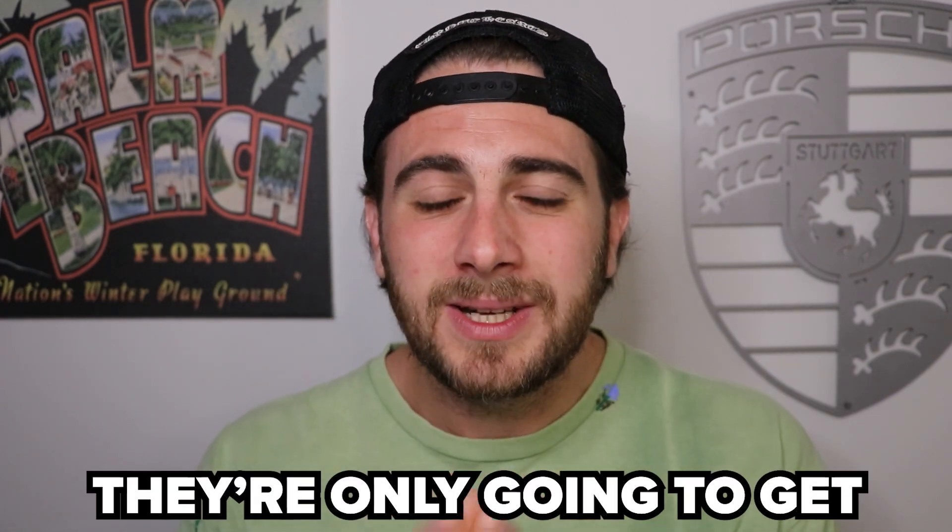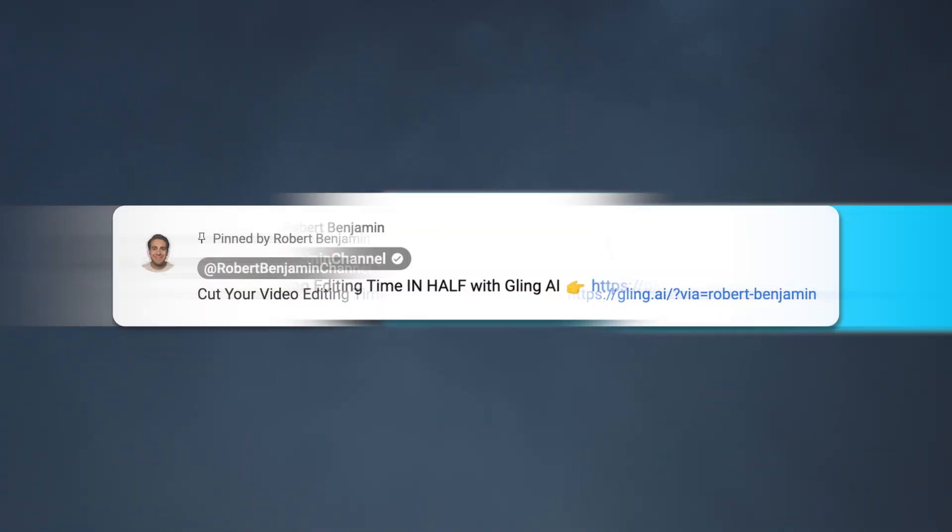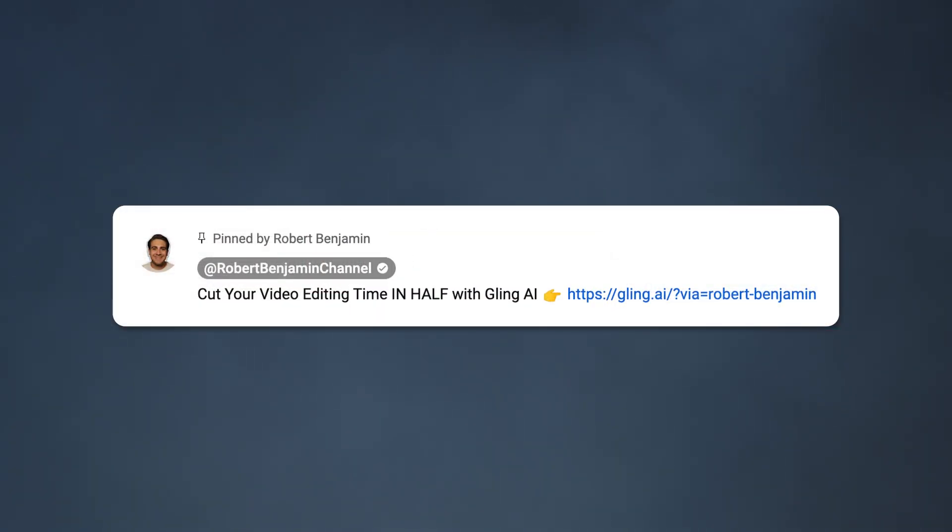Now there are still three other editing tricks that you need to make sure that you're doing and they're only going to get more and more important. But before we get into them, I did want to remind you, you can get started with Gling AI today for free at the pinned comment below.